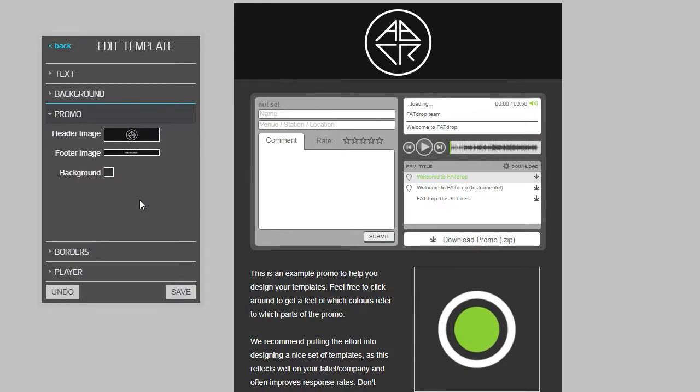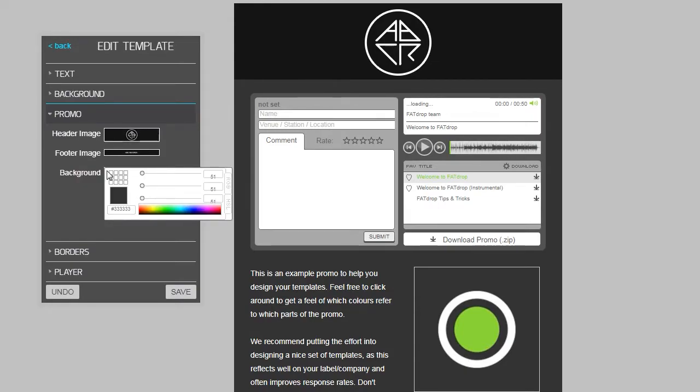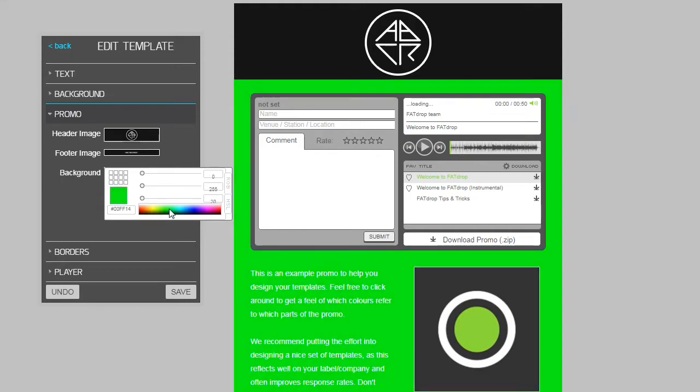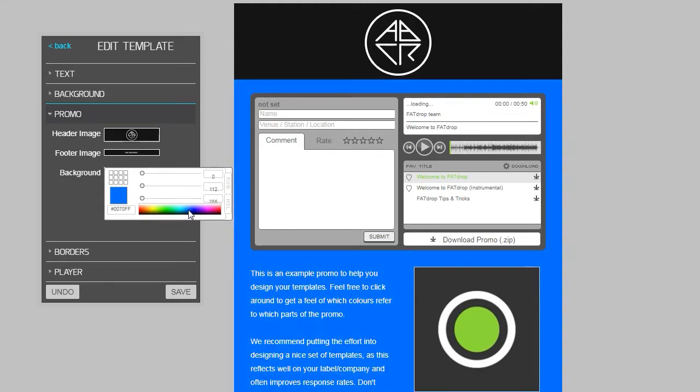Next thing to do is to make the background color of the promo match. Click the square next to the background here, and either use the color picker to find the right one, or if you know the hex code of the color you used for the header and footer, you can paste that here and hit enter.